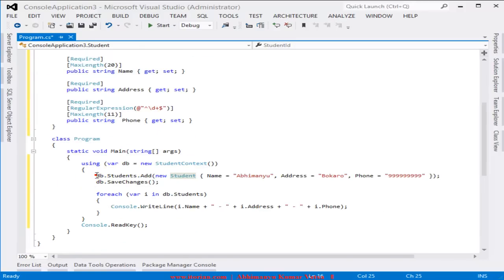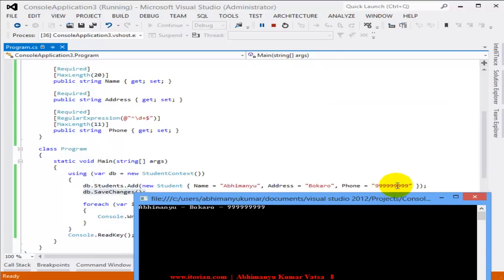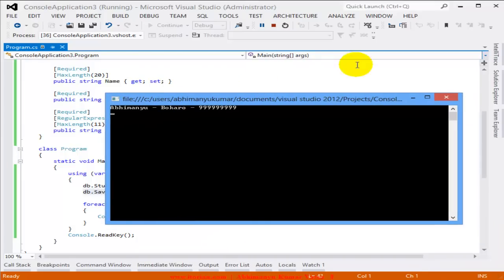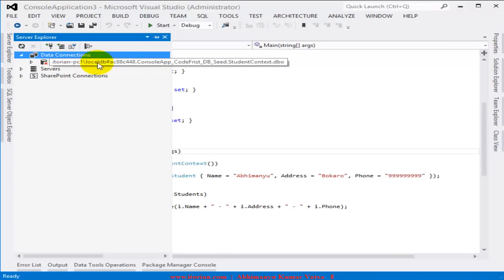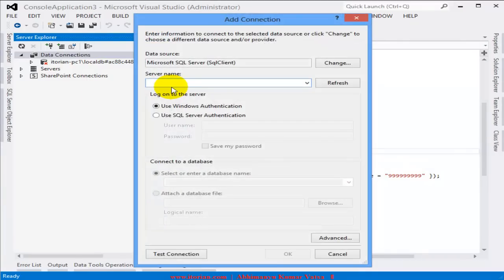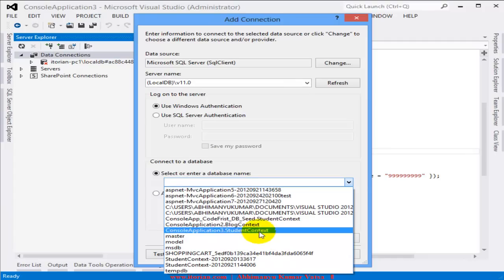Now I'm ready to run the application. This will create the database, insert a single record, and save changes. Let's run the project — you can see on the screen the record we inserted, with the name and mobile number separated by a hyphen. Now let's check the database in Server Explorer. I need to add a connection and connect it to LocalDB version 11.0.